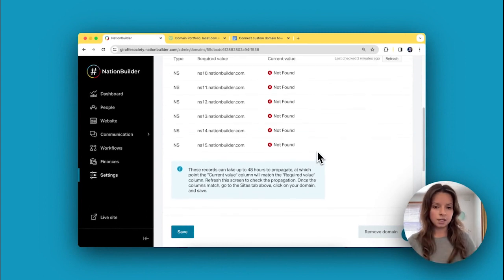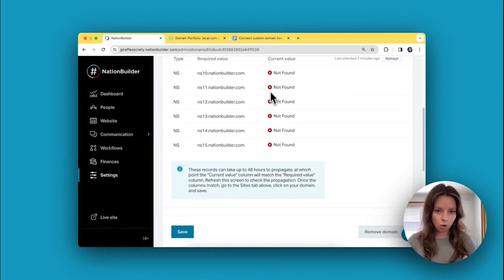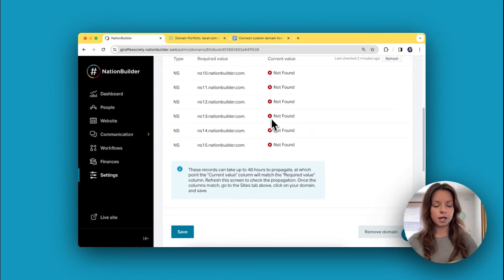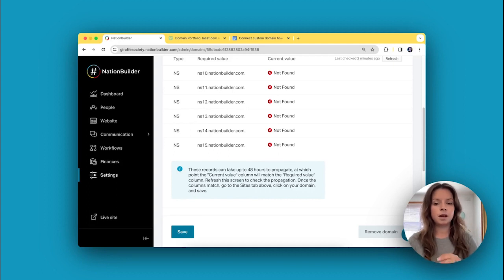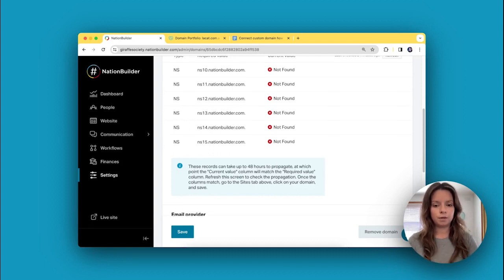Once that's all done, these will all be checked off and you can move on to step number four.